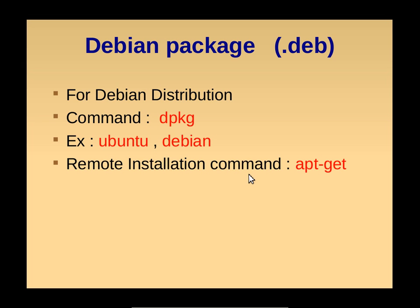We have a remote installation command. We can install software from remote locations from the repositories. We will see what a repository is in the next video. We can use APT-GET command to install from a remote location.